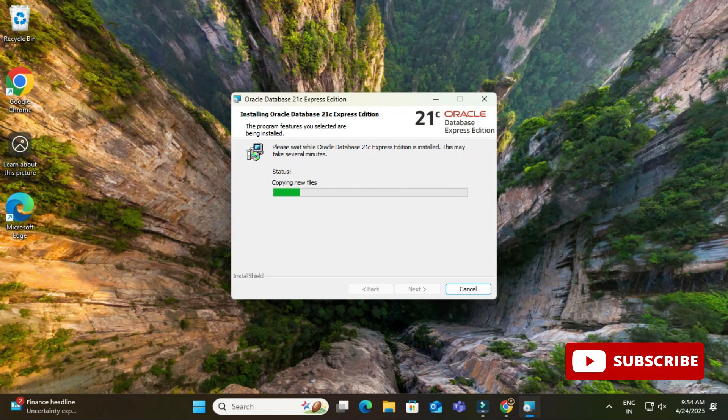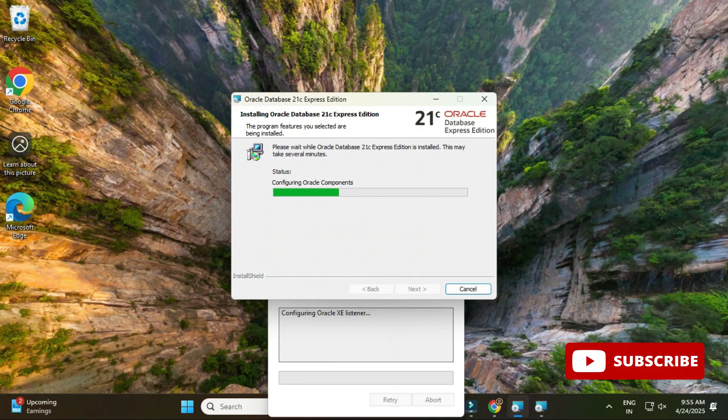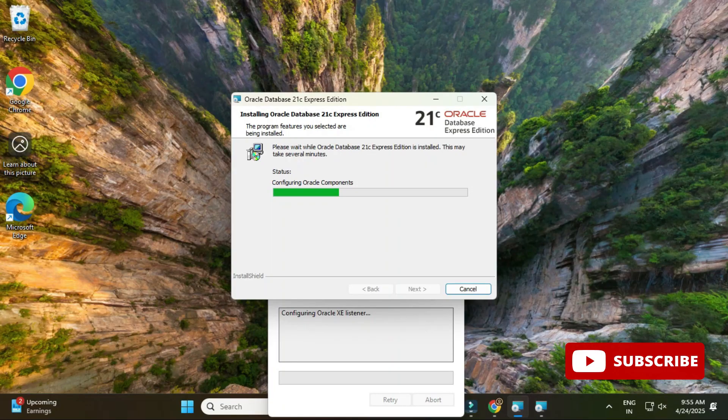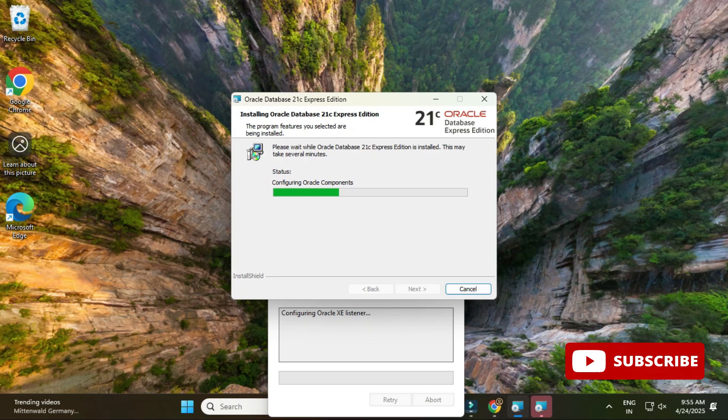Okay, so now here you can see we are getting message configuring Oracle XC database component. So this process will take a while, so we have to wait for that.